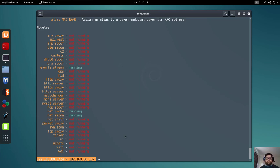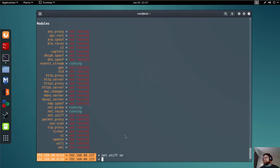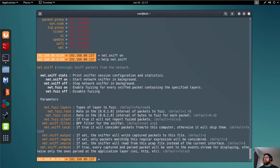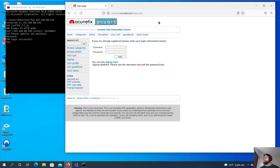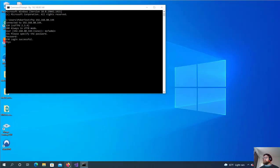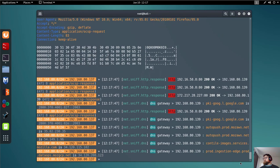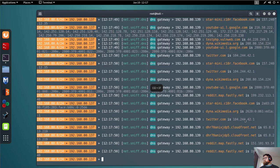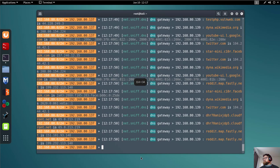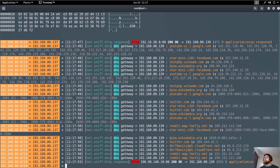Now let's try to navigate somewhere. Close and reopen the terminal — you can see Bettercap is already sniffing all the traffic on the interface. Let me maximize that window to see the output clearly.